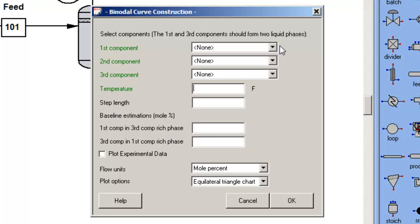Anything that is black has defaults, which I can override. But usually the CHEMCAD defaults are more than adequate.